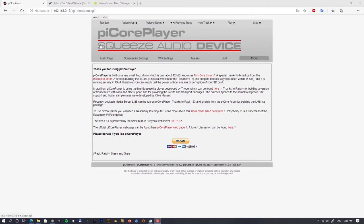The main sections are: the main page, SqueezeLight settings, Wi-Fi settings, tweaks, Logitech Media Server settings, and an about section which is basically the welcome screen.